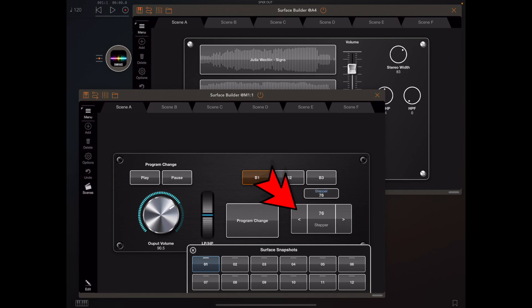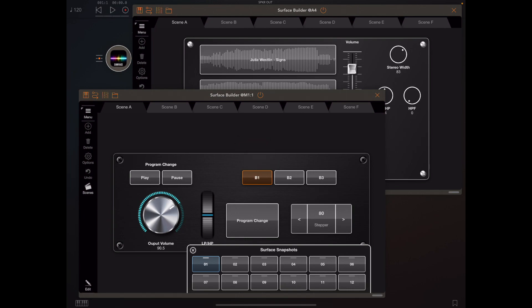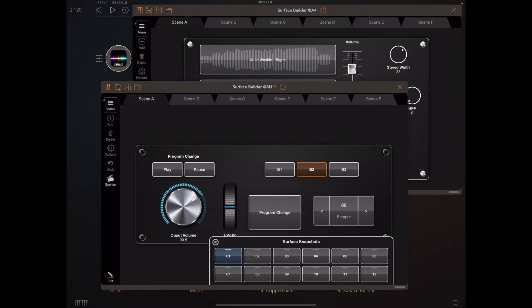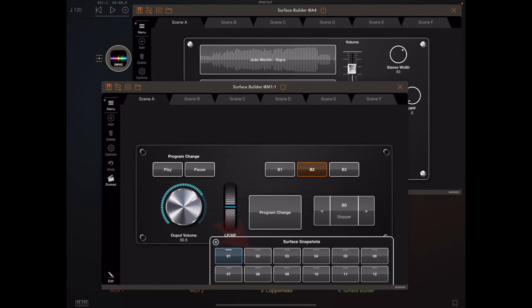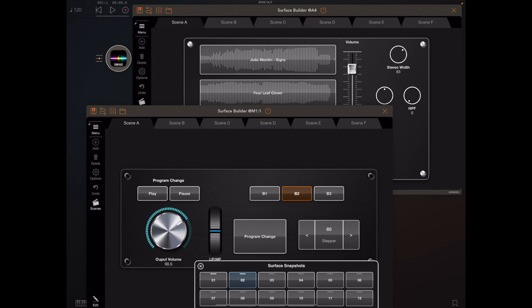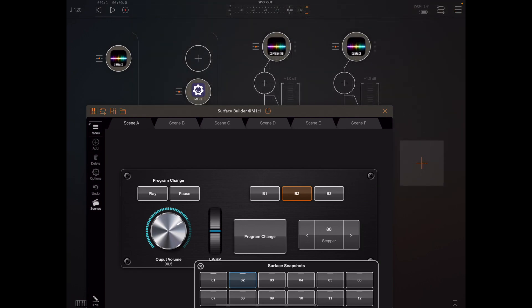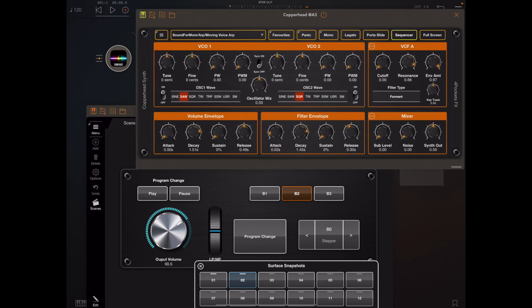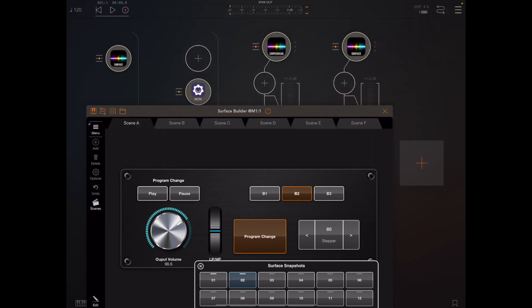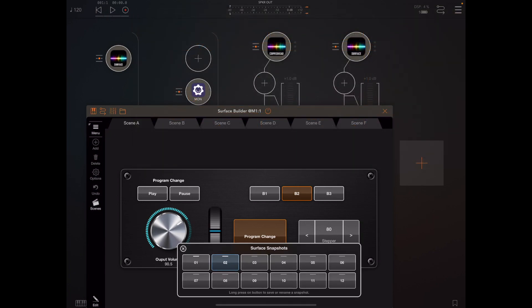We'll adjust this stepper to a known value, I'll set that to 80, and we'll change these mutually excluded buttons so the middle one's selected and then I'm going to long press the snapshot 2 button. Now hopefully you'll notice this program change button here and that's set to change the patch within a version of Copperhead I have loaded into an instrument slot. If I press that button you'll see the patch change. That's a recent addition to Copperhead by the way, it might be worth checking out, I've done a video on that.